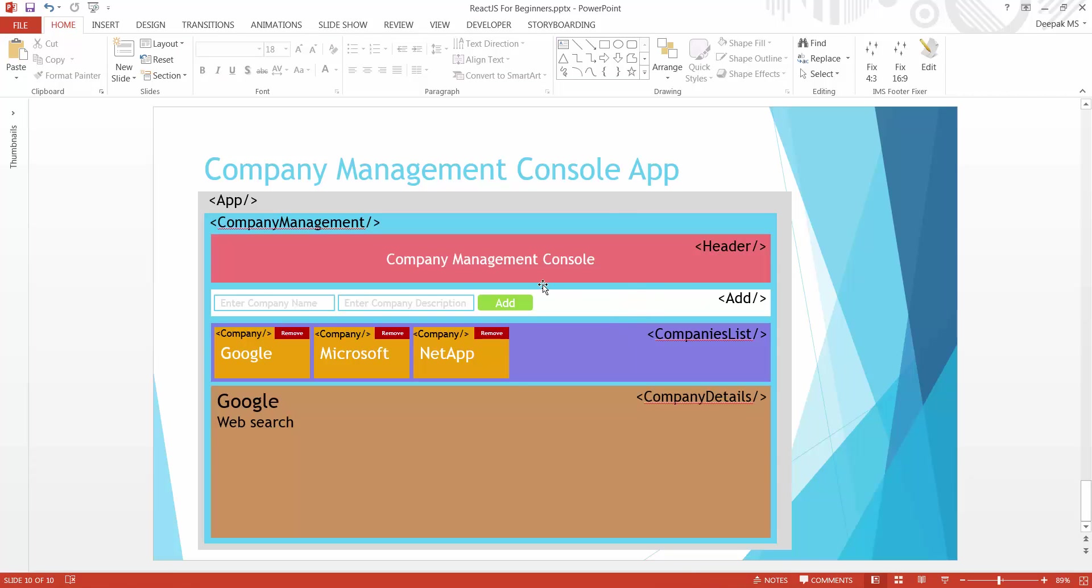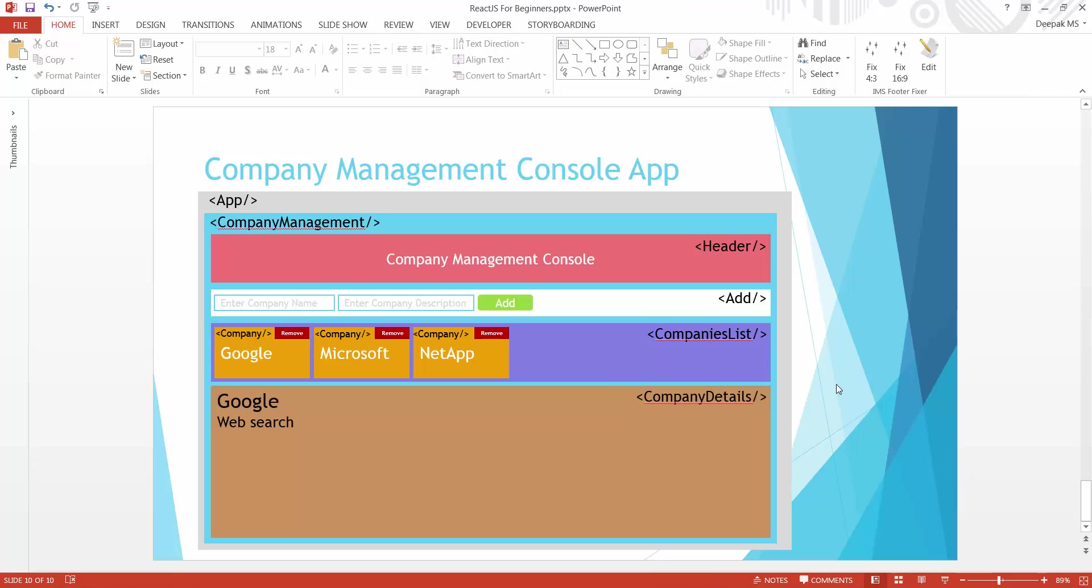Now in the next one, let's go ahead and create companies list. Stay tuned and subscribe. Cheers.